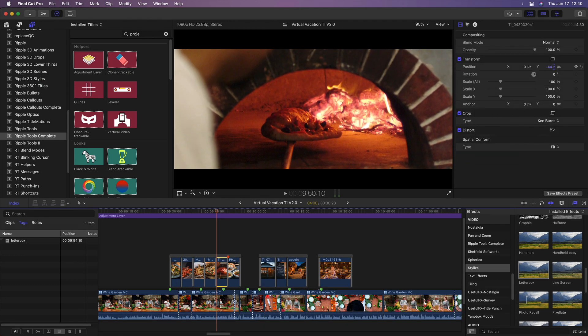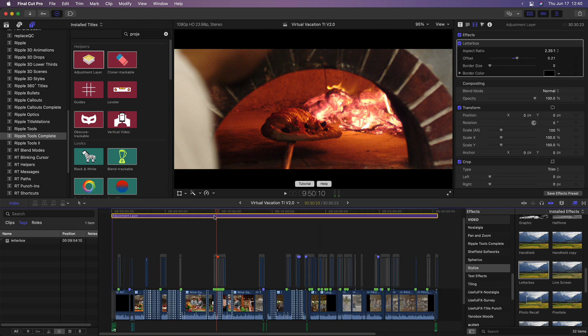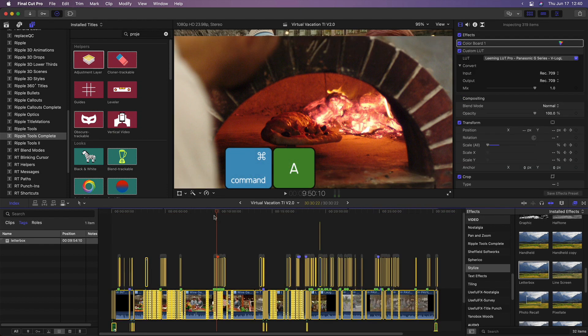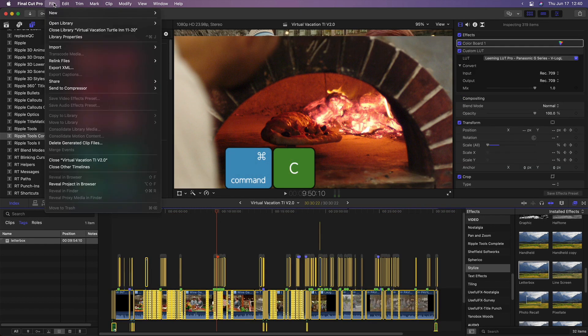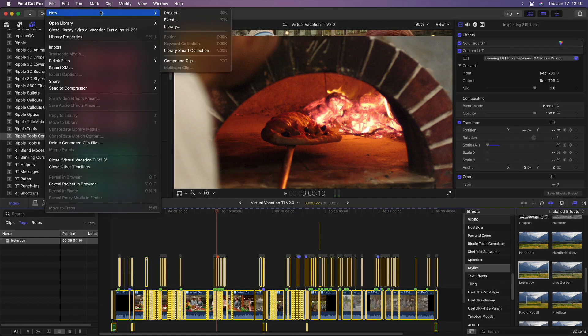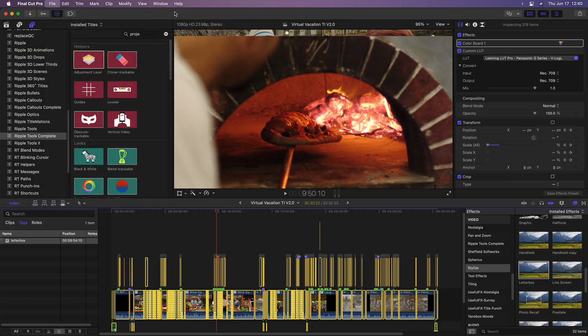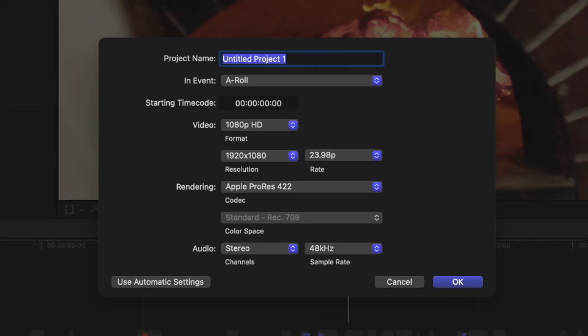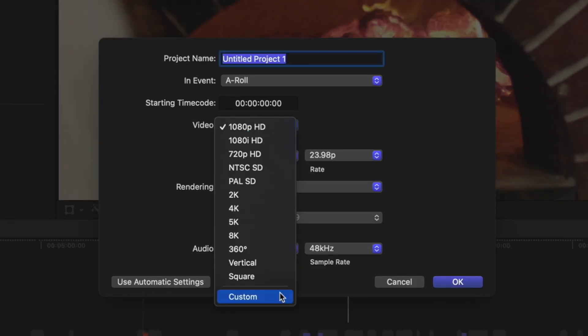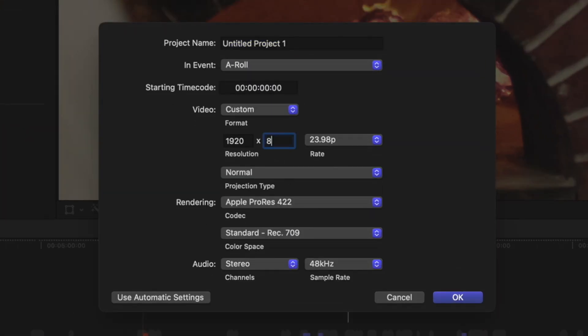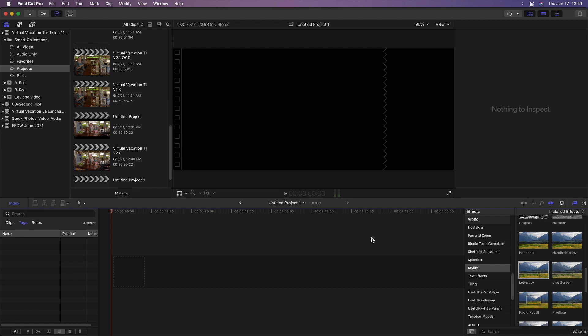If you don't want the black bars burned into the video, you can instead copy the contents of your project, create a new project with the desired aspect ratio, and paste your clips into it.